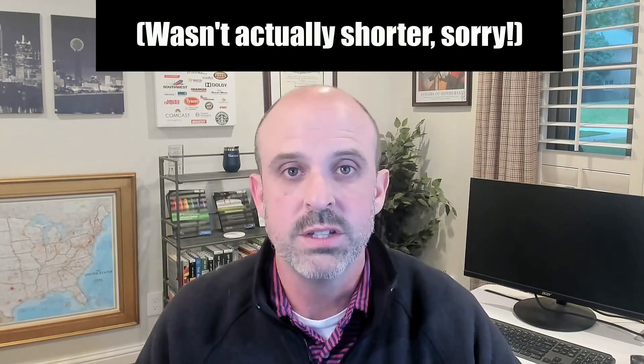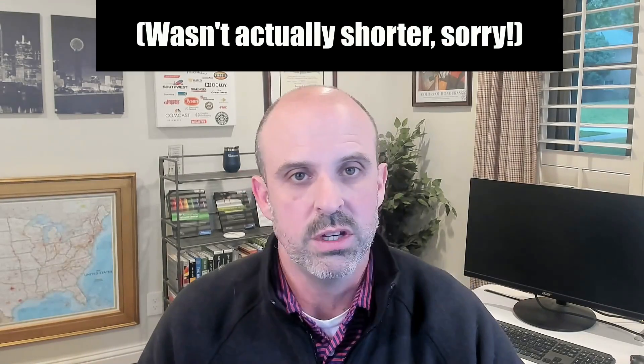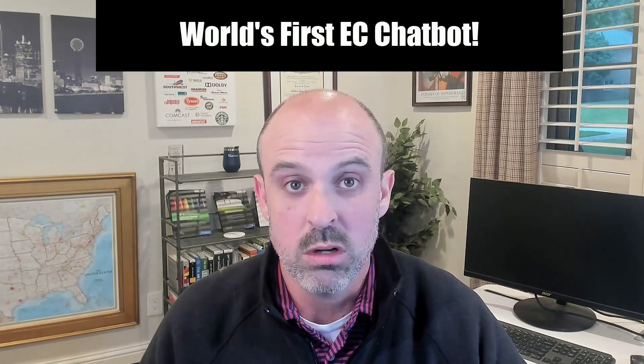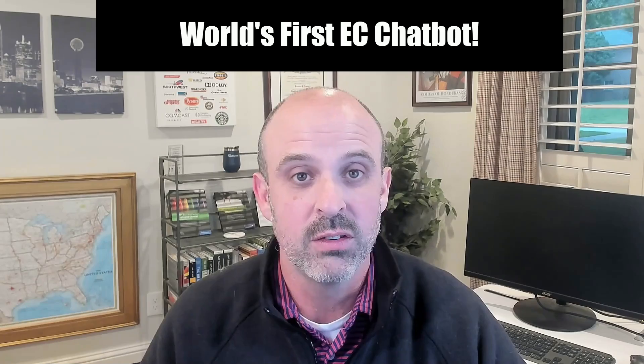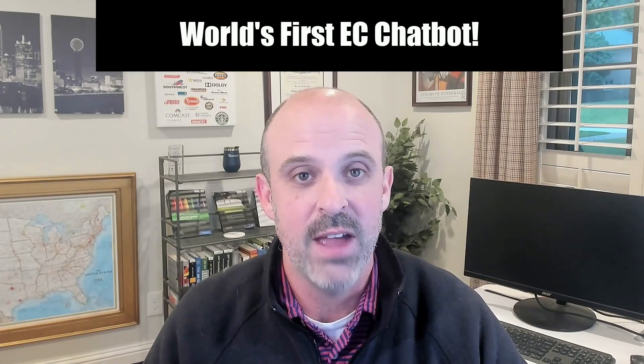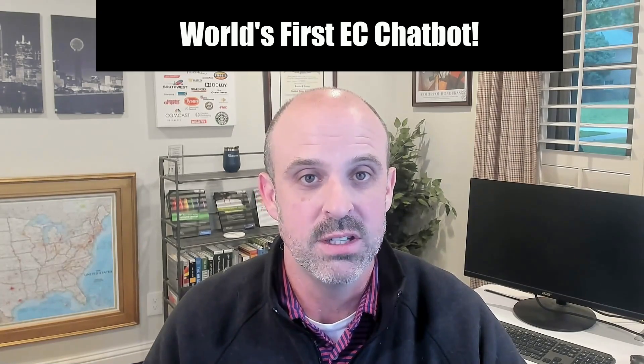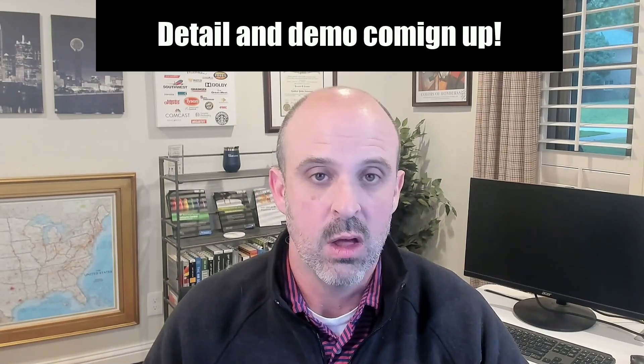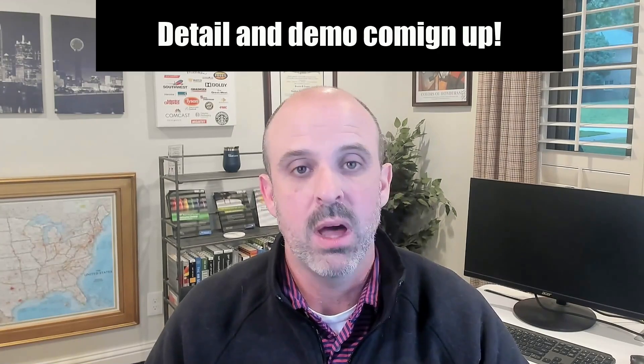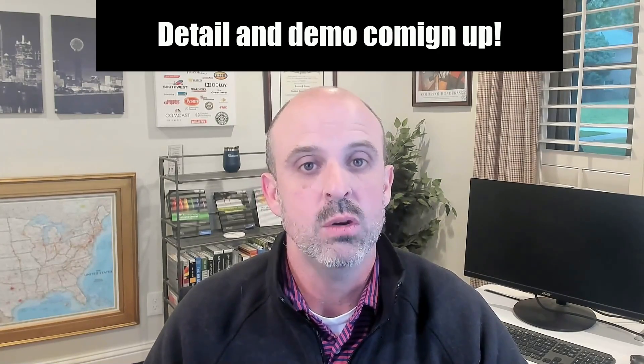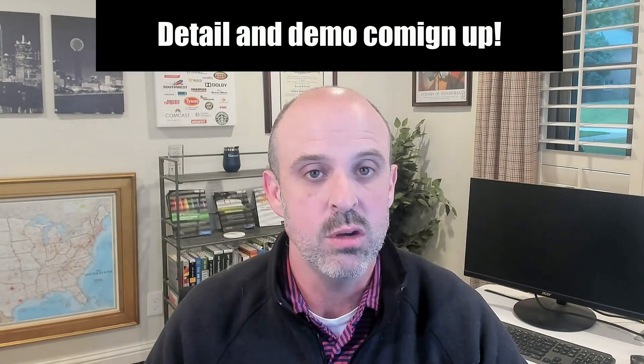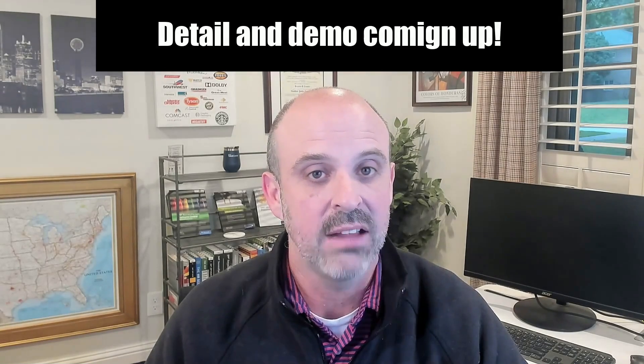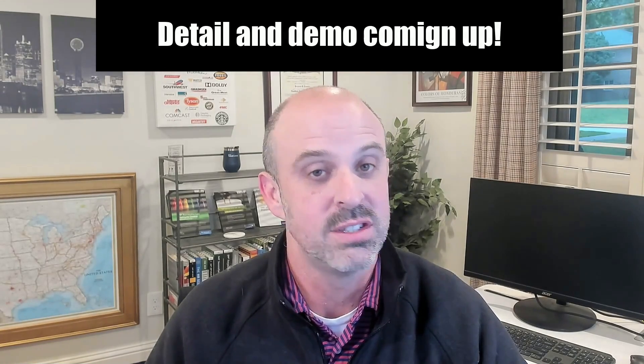This video will be a little different and shorter than usual. Today, I am announcing the world's first chatbot focused on SuccessFactors Employee Central. I'll detail what the chatbot knows, do a quick demo, and then tell you how you can access it for yourself, all after the intro.